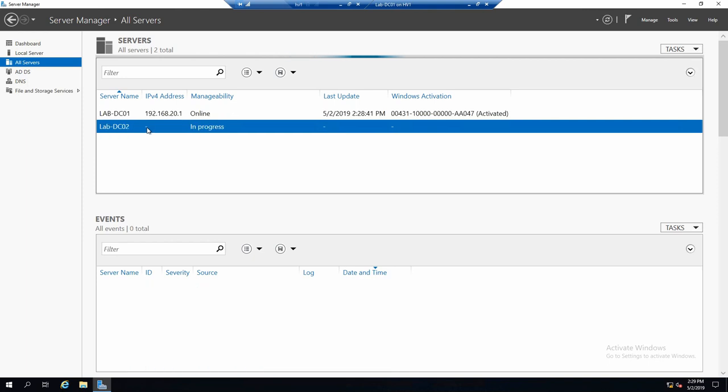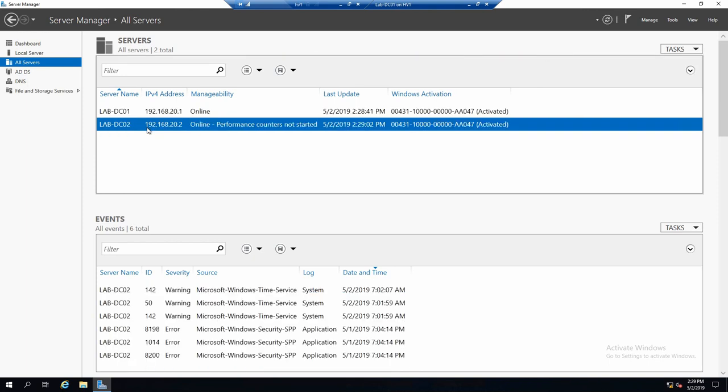And in this moment, it's connecting to it and getting information from this server.